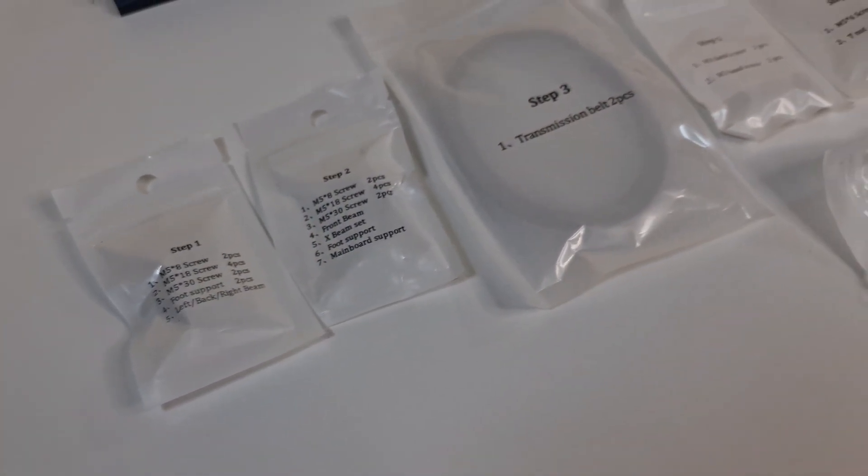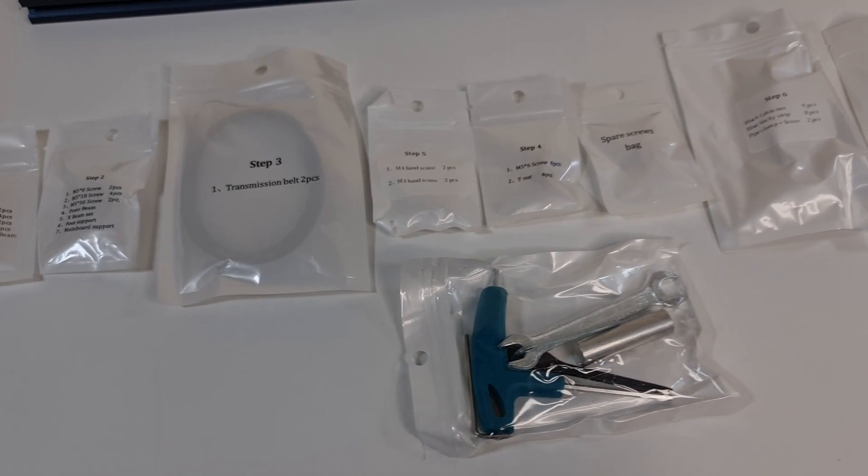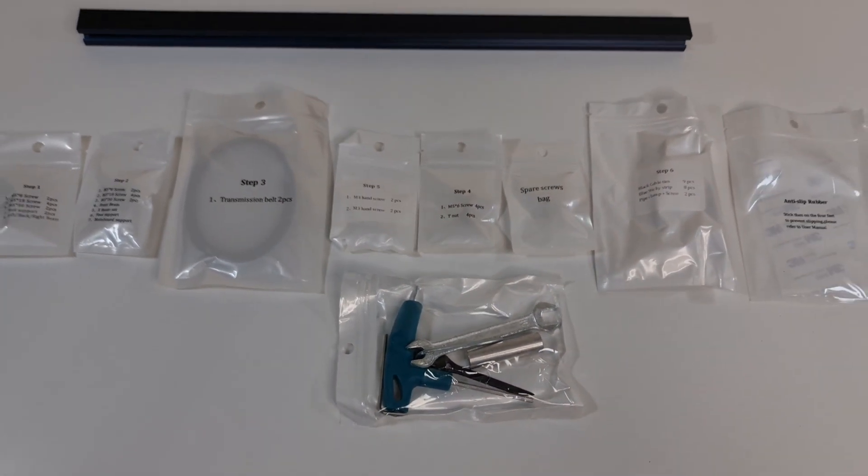The assembly is simple and straightforward and took me about 15 minutes. I like that all the screws and small components were grouped and labeled together in the same bag so you can easily follow the assembly manual.